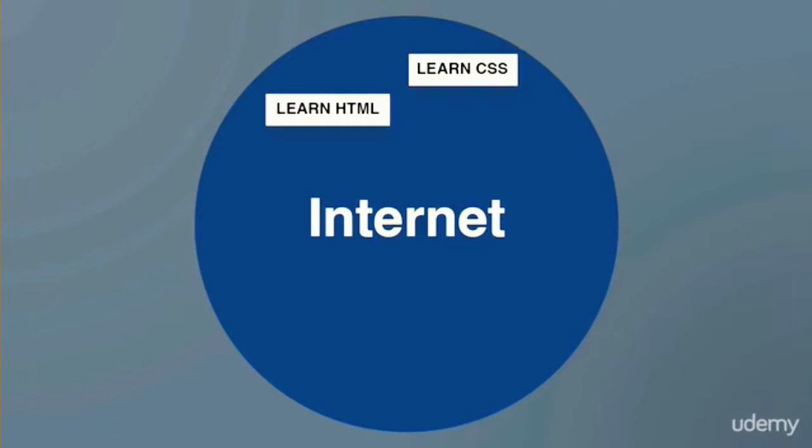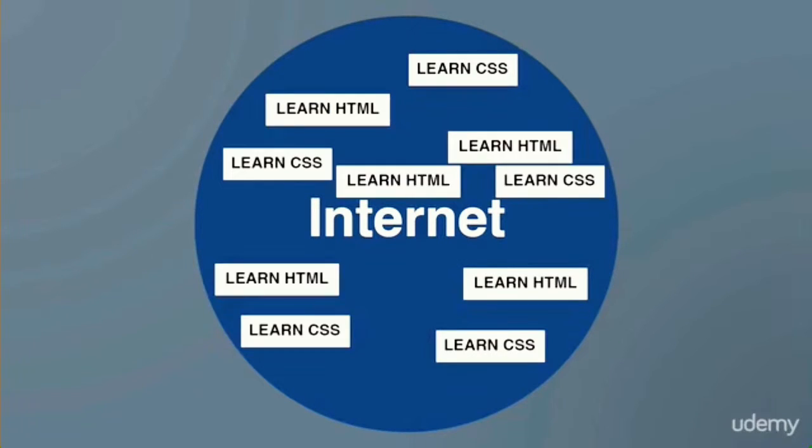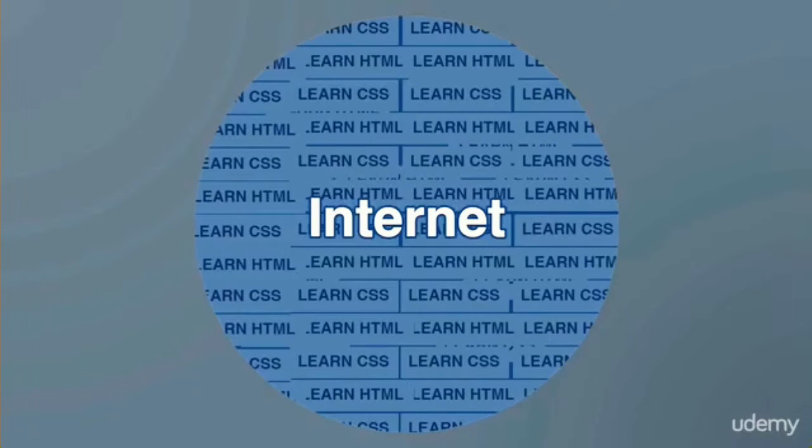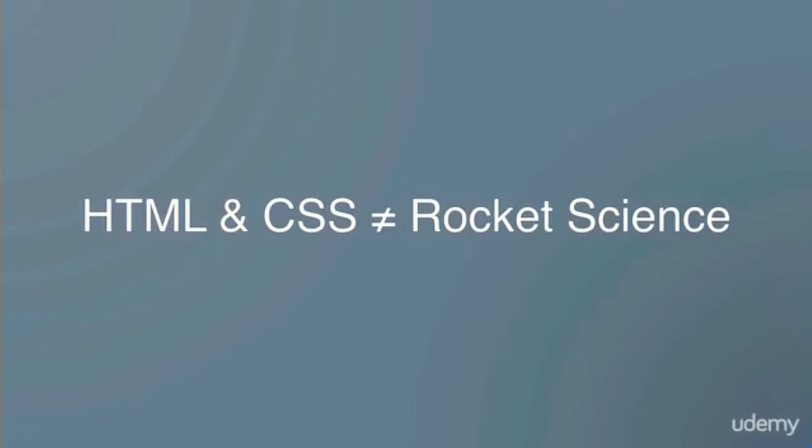Now there are countless resources on the Internet to learn these languages and I'll let you in on a secret. These languages are not rocket science from a technology perspective—virtually anyone can learn and even teach these languages.